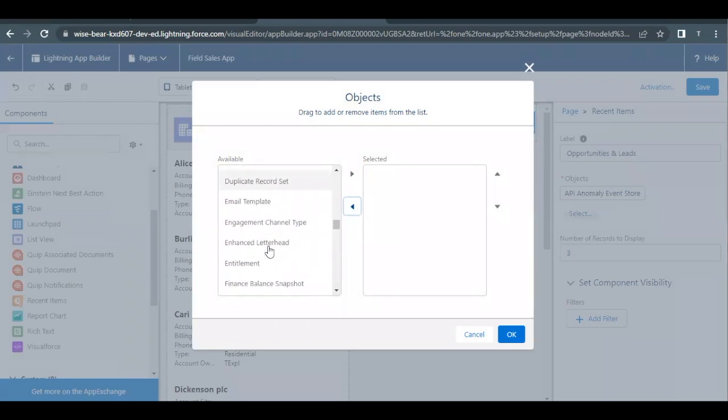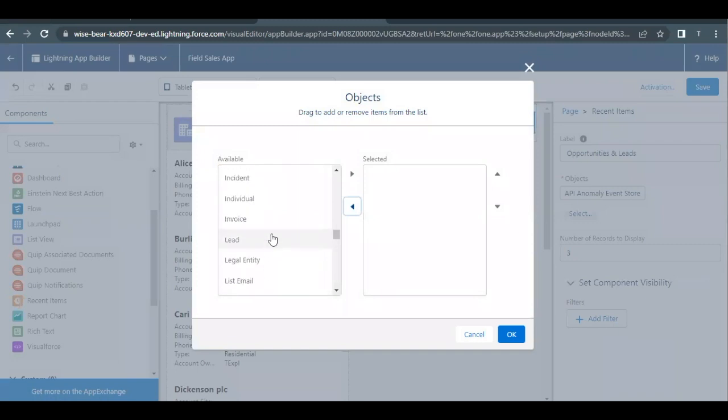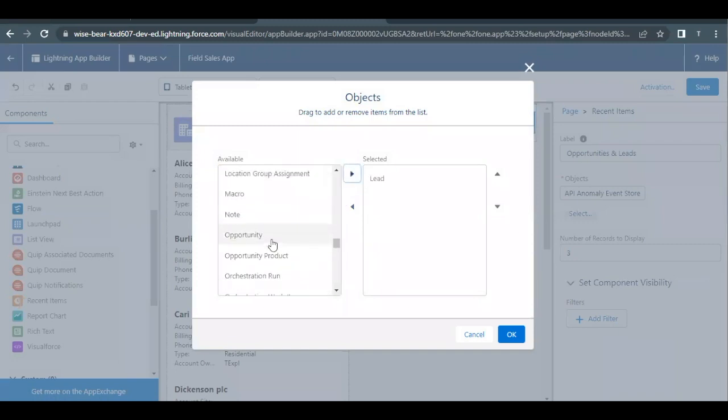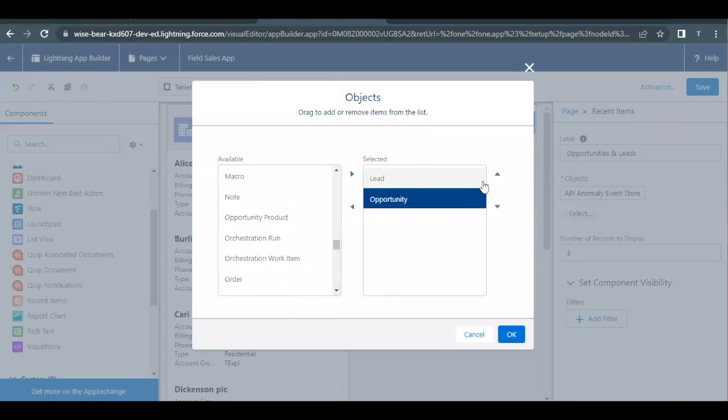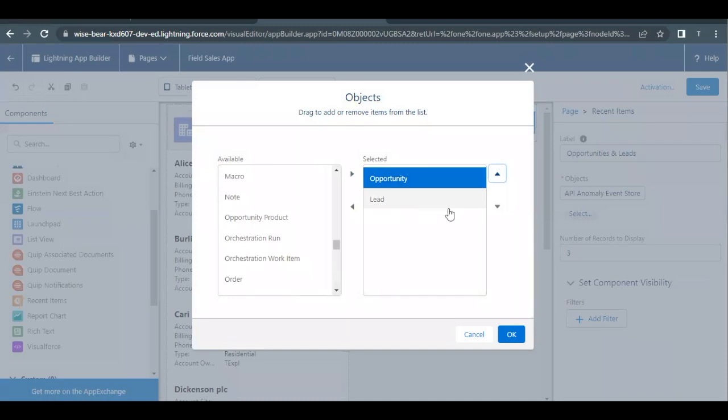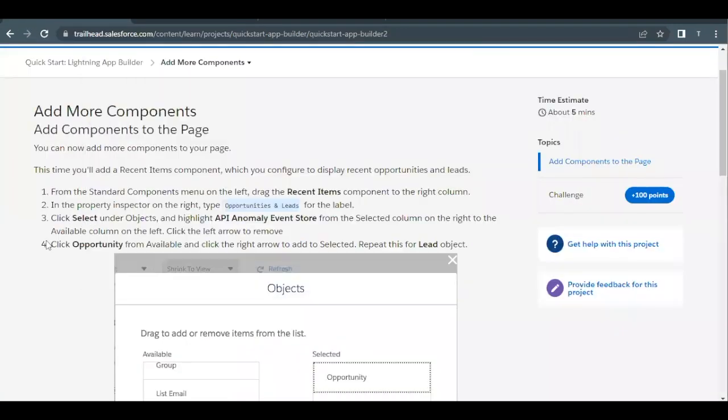If I scroll down to alphabet L I'll find this Lead object. If I scroll down to O alphabet I'll find Opportunity. Make this Opportunity on top and Lead will be the second object. Click on OK and these two objects will be added into our Recent list.